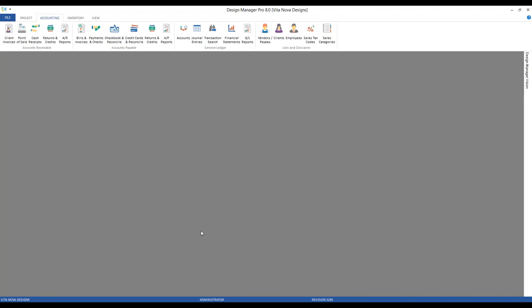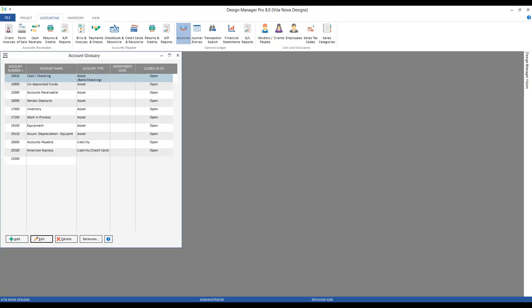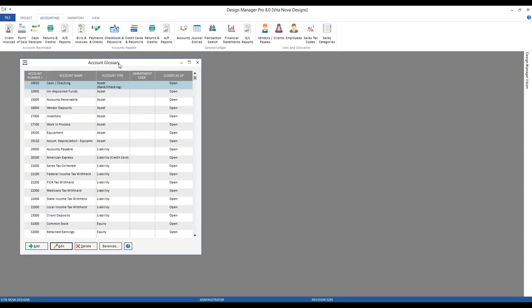Let's begin with exploring some information that must be entered prior to beginning properly recording any of our types of cash receipts in Design Manager. Design Manager comes configured with much of the following information, but you may need to revise or expand upon it in the future. Before all else, we need to have at least one account into which we'll be recording the cash receipts. Design Manager always comes configured with one account just for that purpose. Under our accounting tab, we're going to focus on our general ledger frame and click our accounts button, which gets us to our account glossary.